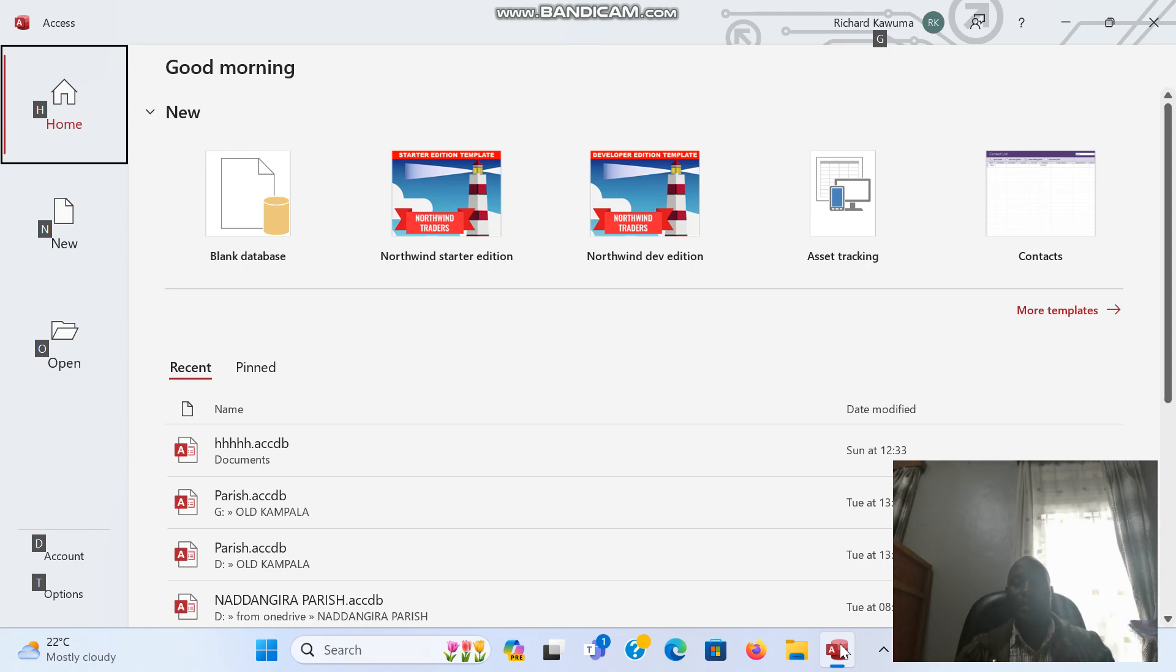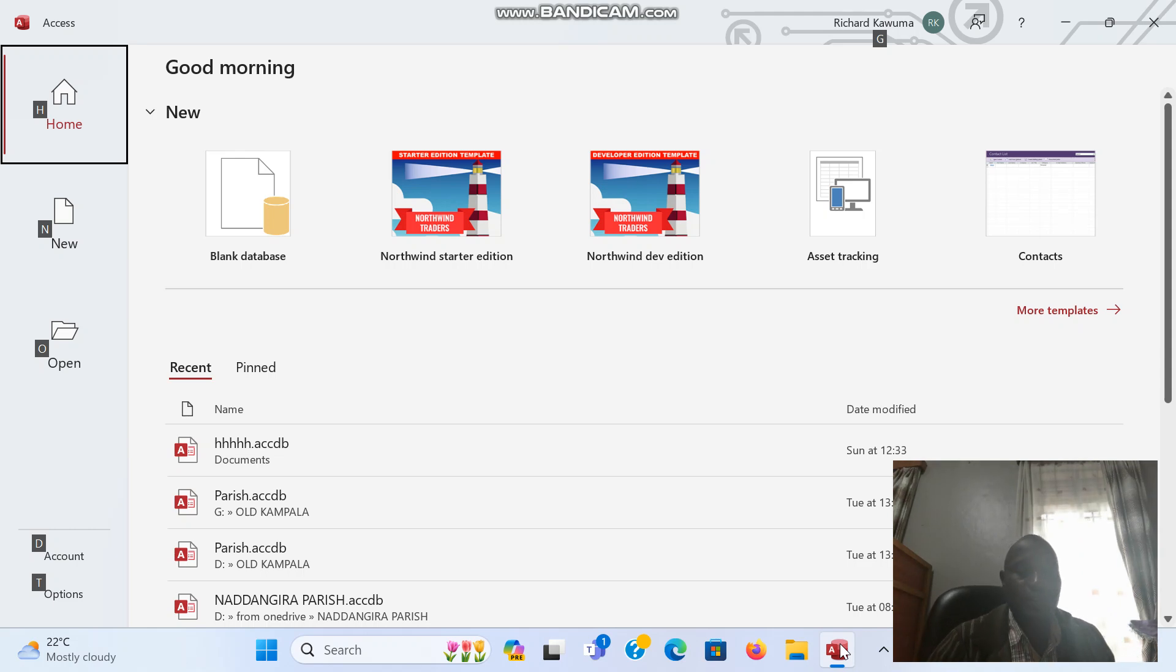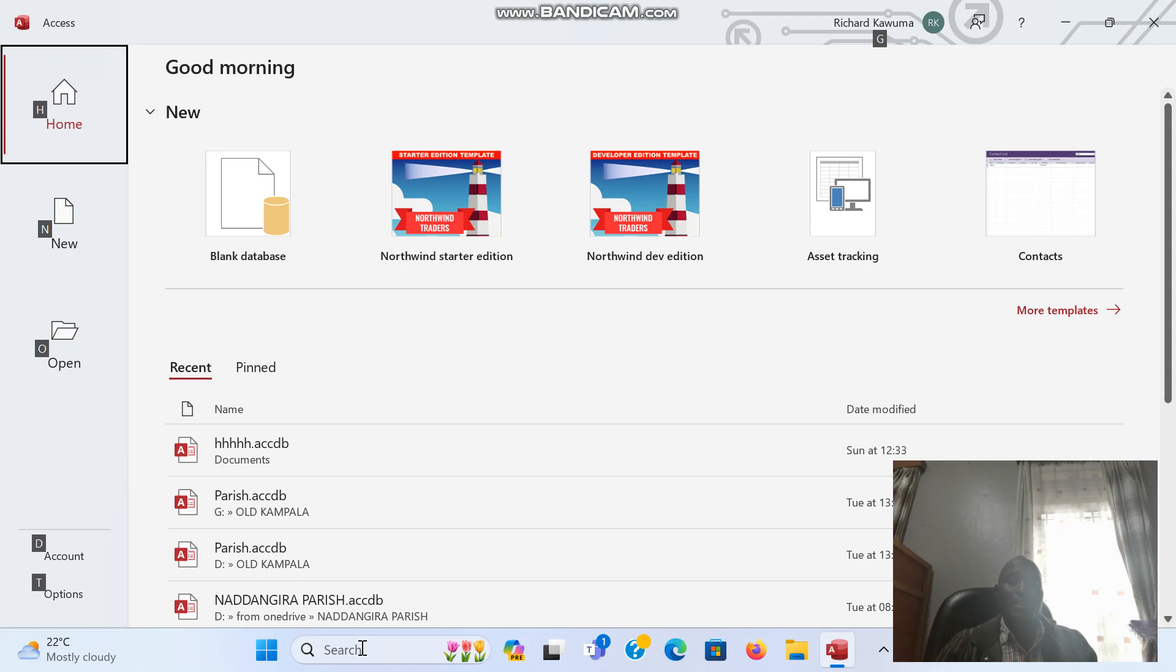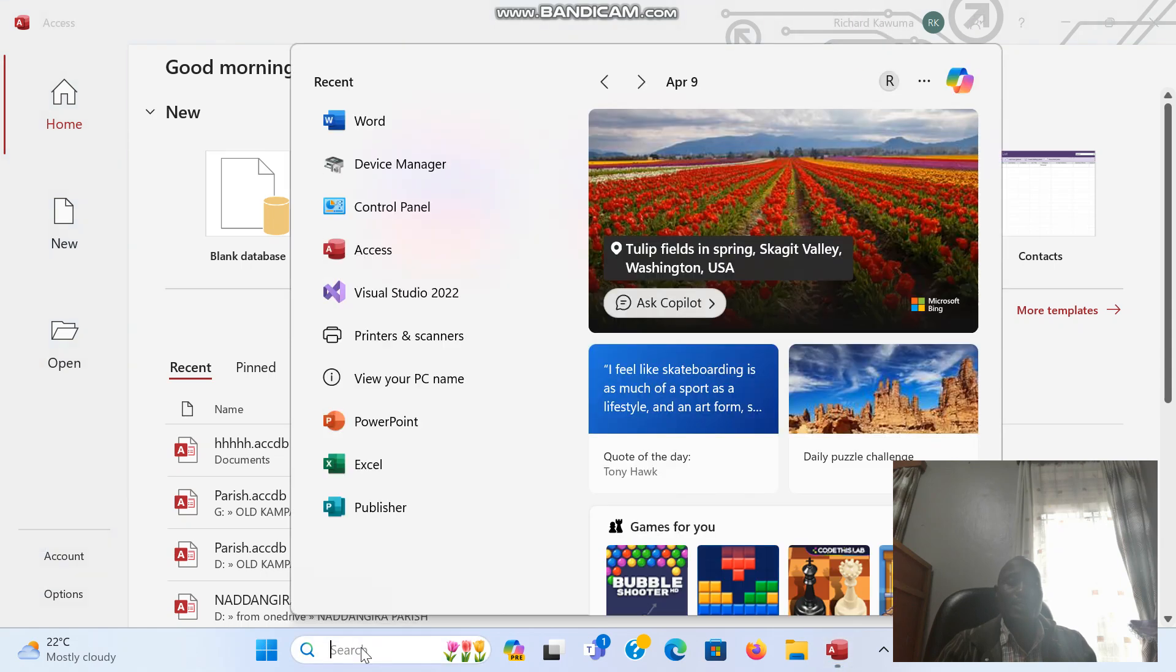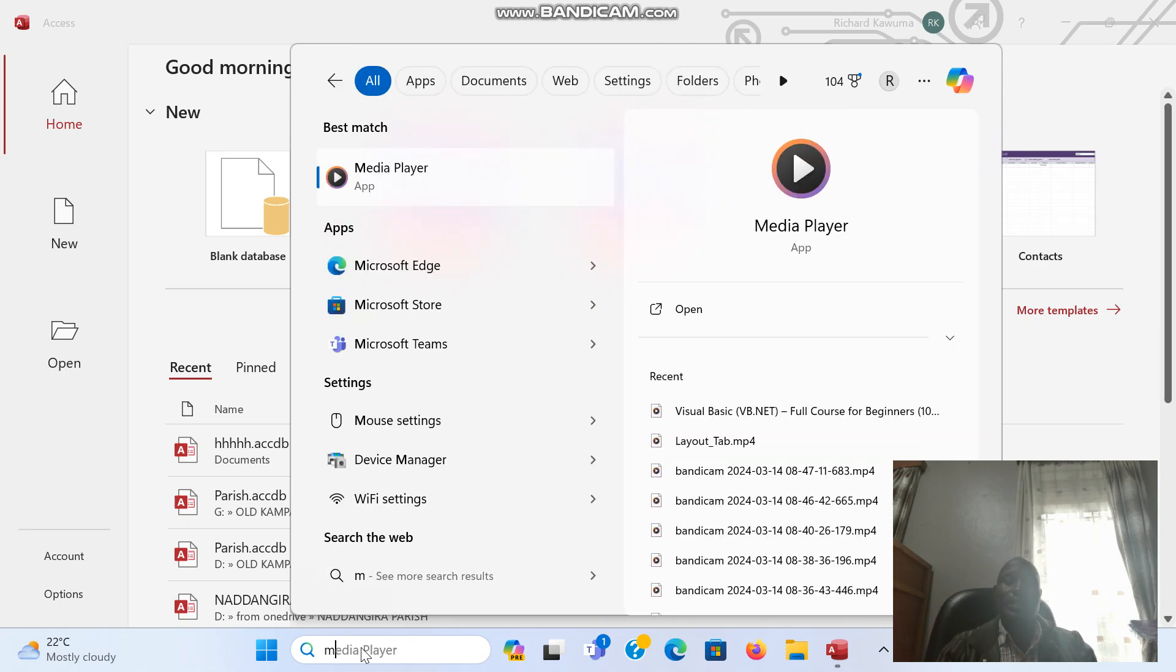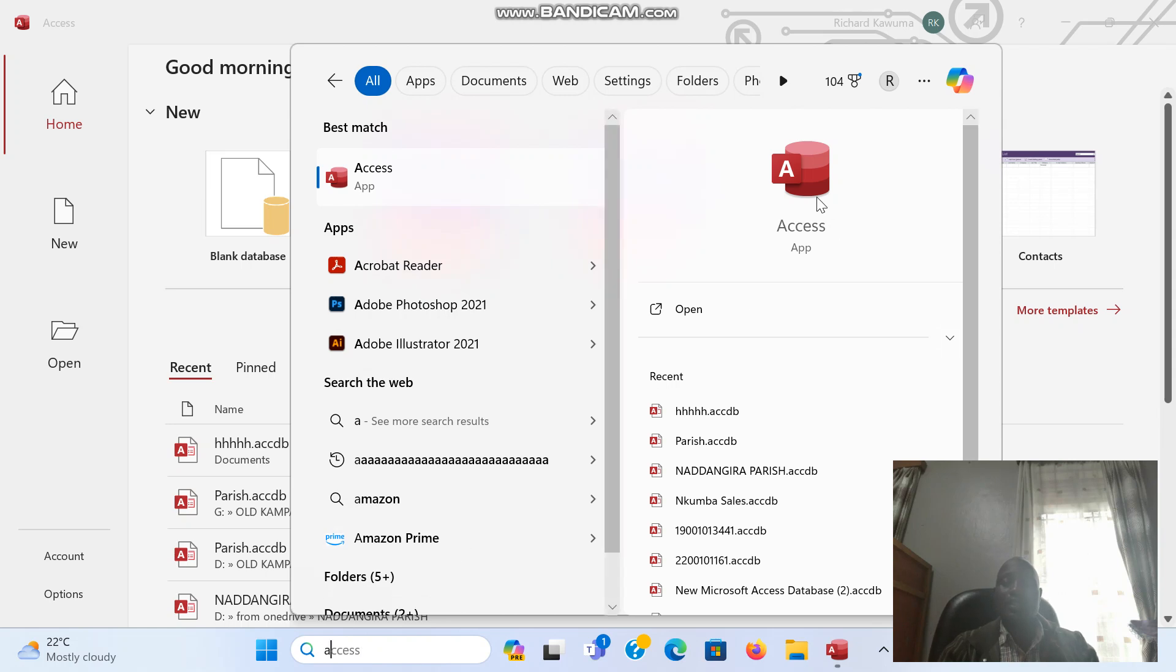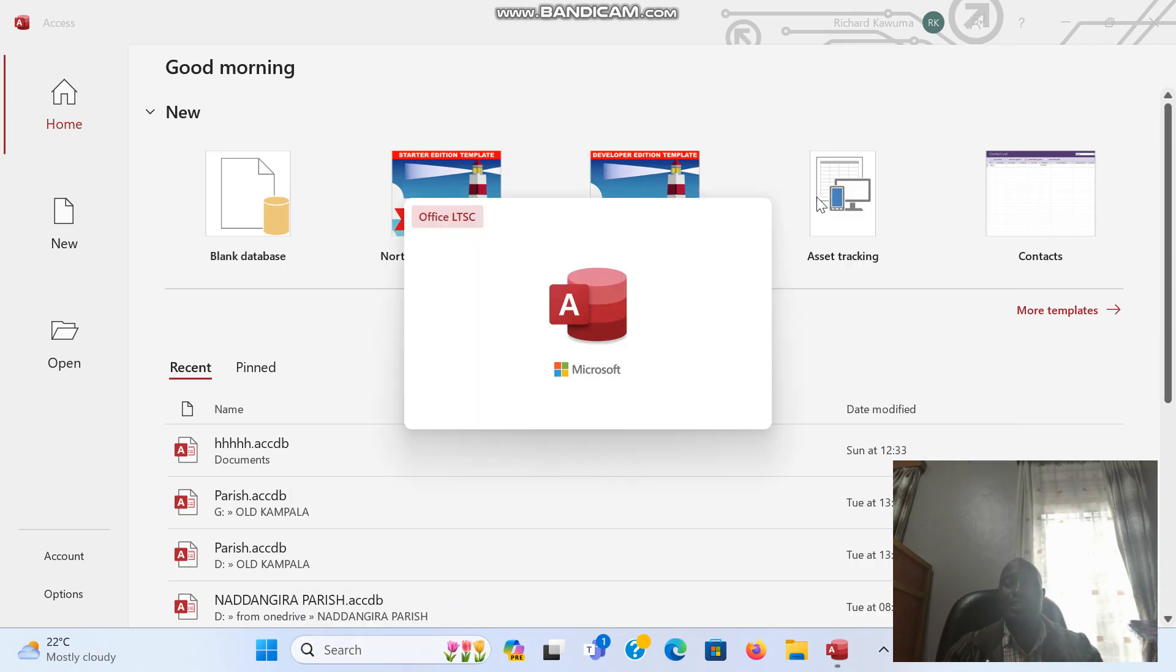We are going to look at Microsoft Access. When you open Microsoft Access, you come to search, then you can type MS Access or just Access.